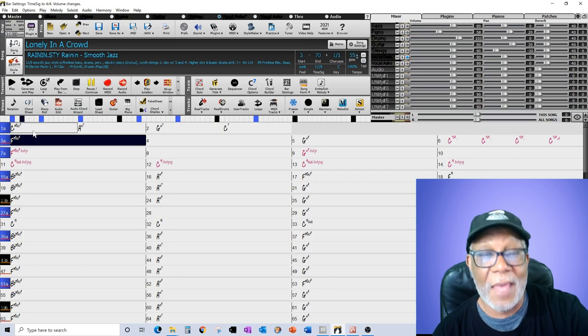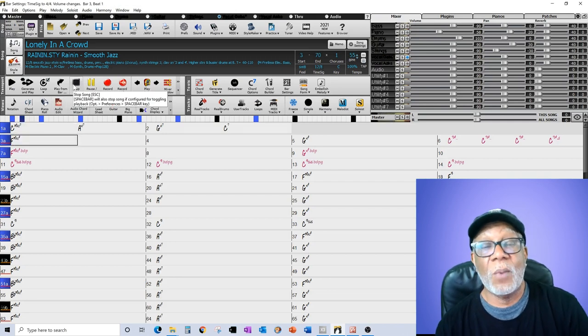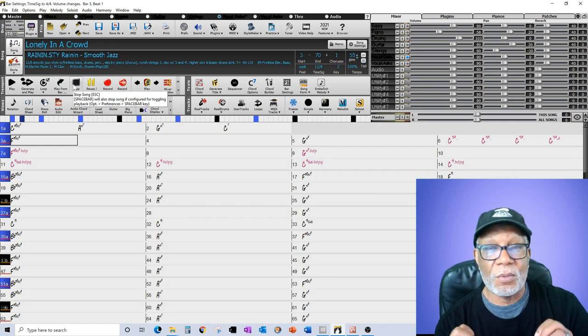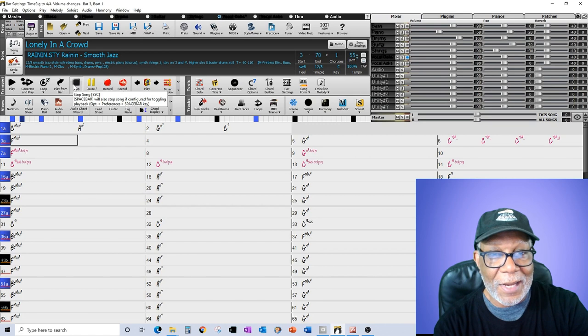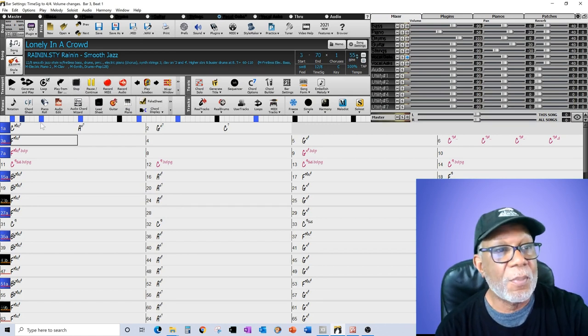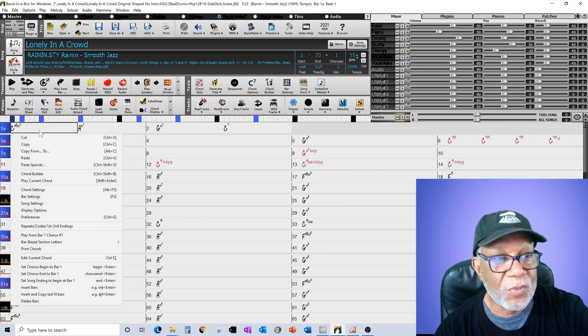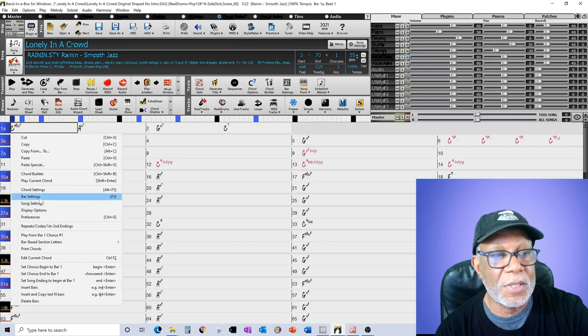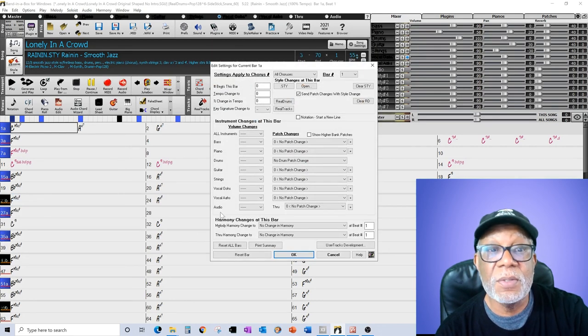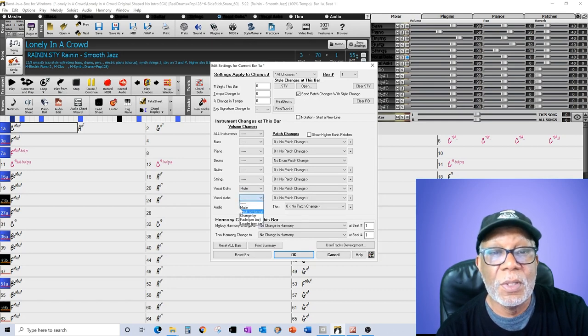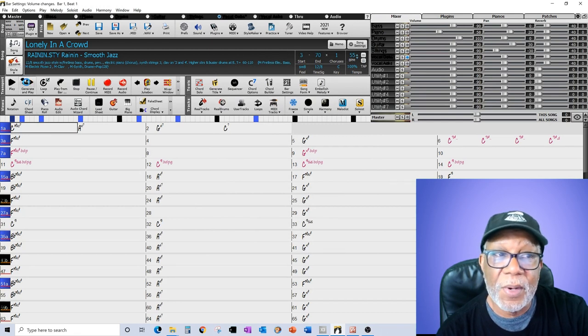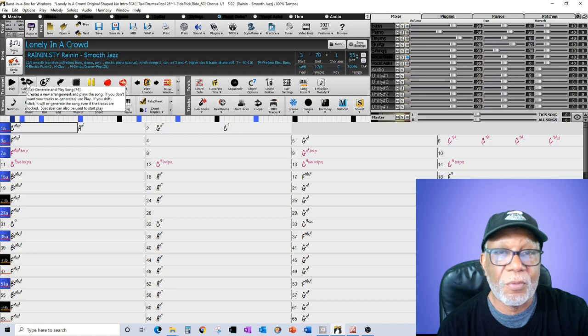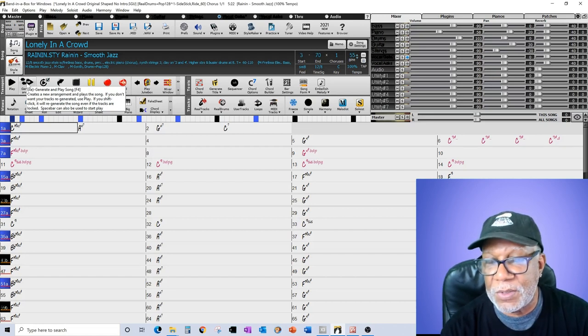Kind of nice. I like that. What I don't like about it though is that I didn't want to hit people in the face with the background vocals right off the bat. So what am I going to do? I like the intro but I don't like the background vocals starting the song. I'm going to go into my bar settings and mute the vocal oohs and the vocal ahs. Now when I generate, they're not going to play until bar three. So I've got two bars with nothing but music.